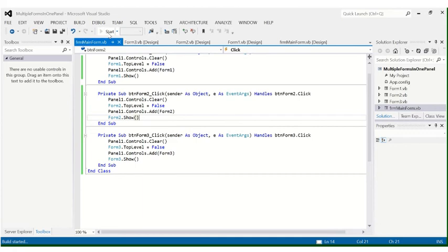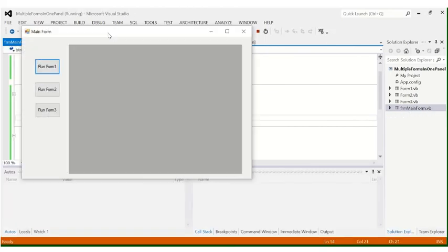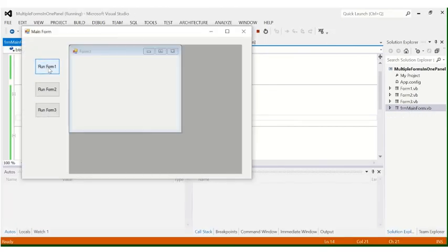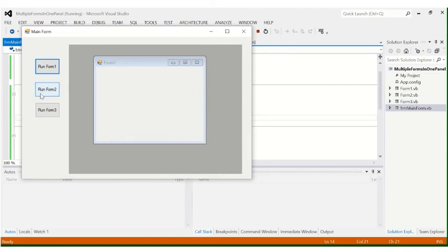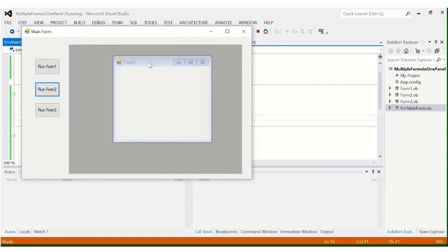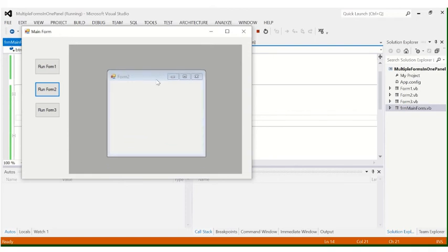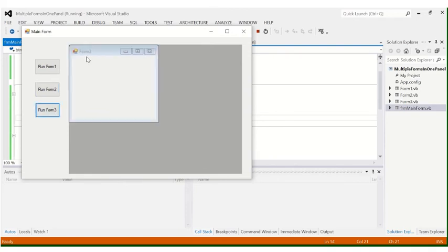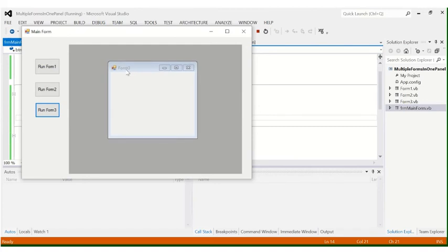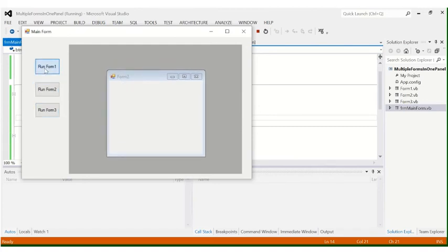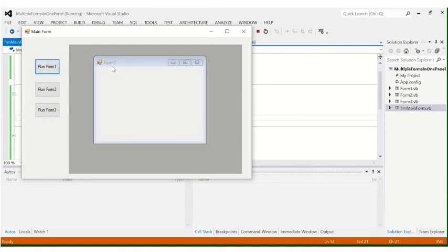Let's run it. When I click 'Run Form 1', Form 1 appears. When I click 'Run Form 2', it clears Form 1 and displays Form 2. When I click 'Run Form 3', Form 3 is displayed inside the panel. That's Form 2 and this is Form 1.